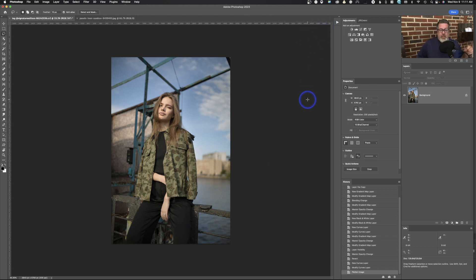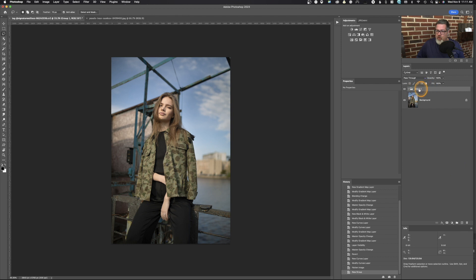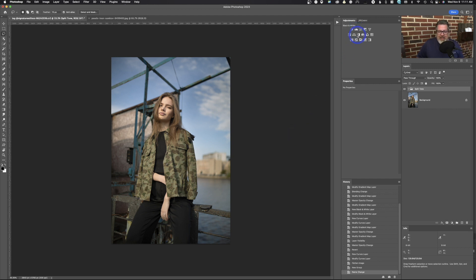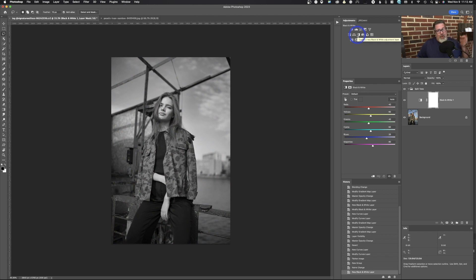We're going to create the action — it's important that you follow these steps. First thing: we're going to create a new group, which is this folder icon down here on the bottom. We're going to call this "lit tone" so everybody knows what's going on. Step number one in this action: we're going to convert it to black and white. That doesn't mean you have to use it as black and white, but we're going to convert it. If you do convert to black and white, you'll need to manually adjust these sliders.